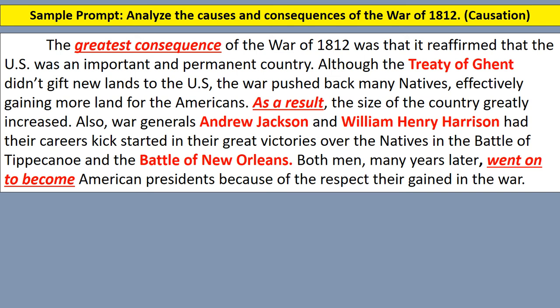Just get to the point and make sure to include that in your essay and you'll set yourself up for a lot of success. You're not giving me a narrative of the War of 1812 — you're arguing what are the greatest causes, what were the greatest consequences, and so forth. I hope that was helpful. Please let me know if you still have questions — be glad to help out. Thanks for watching.